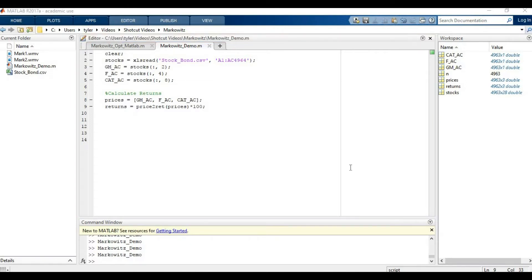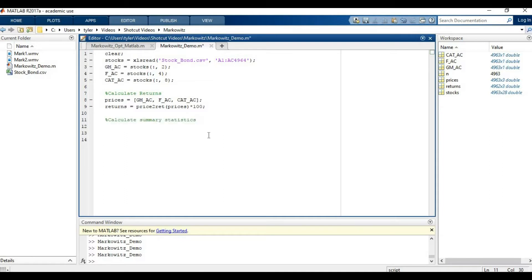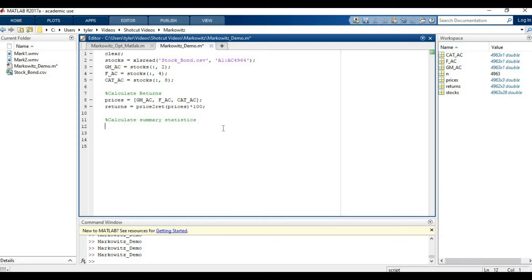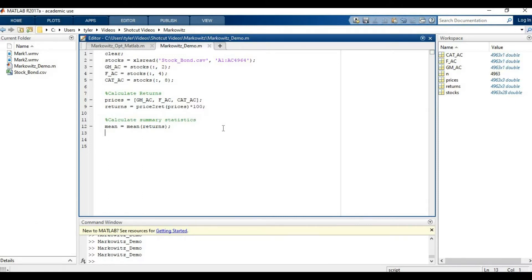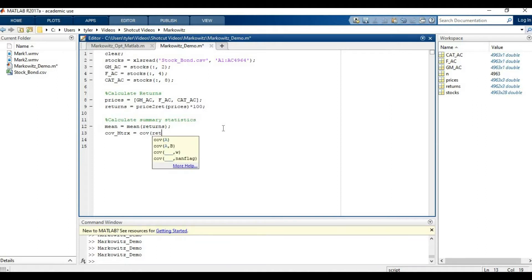The first big thing that we need to do is calculate our summary statistics. The two big inputs that are required for the optimizer are that we need to compute the covariance matrix and the expected returns. Let's do the expected returns first. For the expected returns there's several ways you can do this. I'm going to just take the mean of the past returns. Now I'm also going to compute the covariance matrix, just the cov function of the returns.